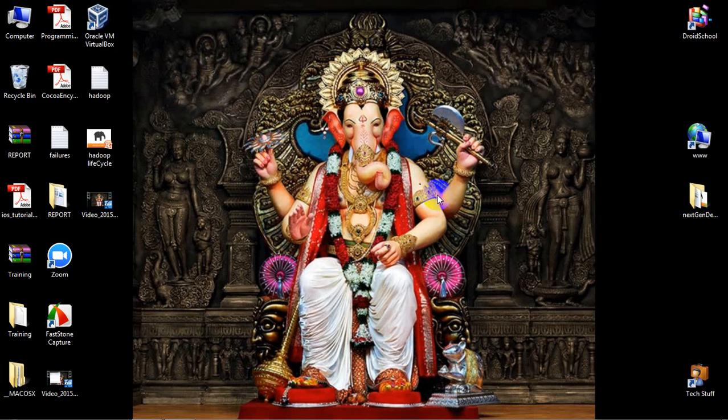Good morning everyone. I am Anant Kanekar. I am working as a Hadoop developer. Here is a small demo on Hadoop lifecycle using a user interface.